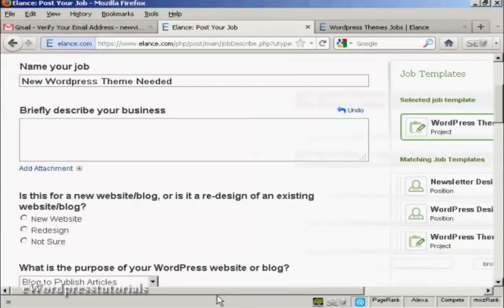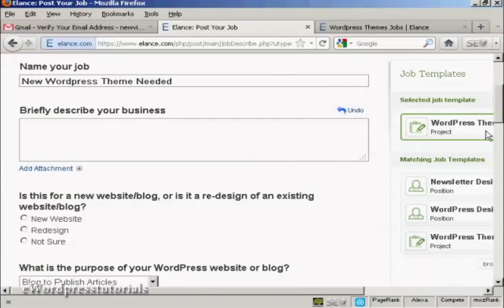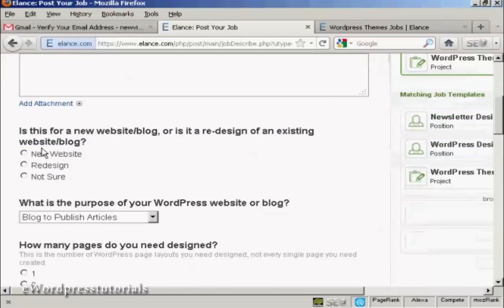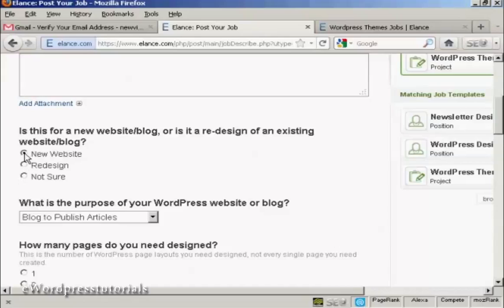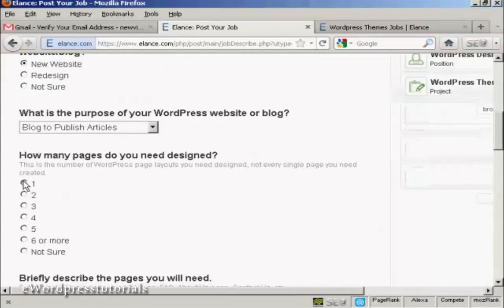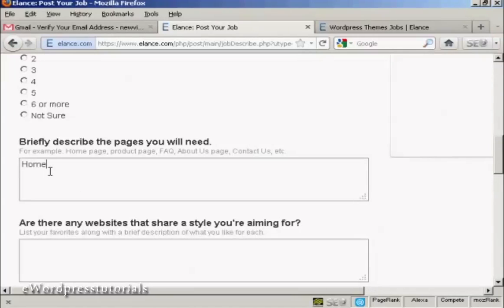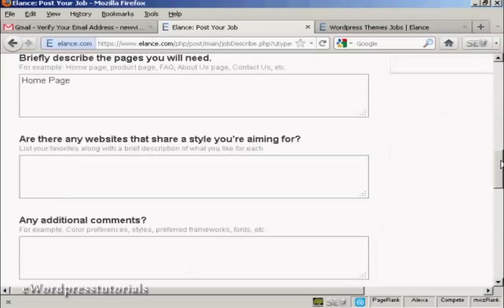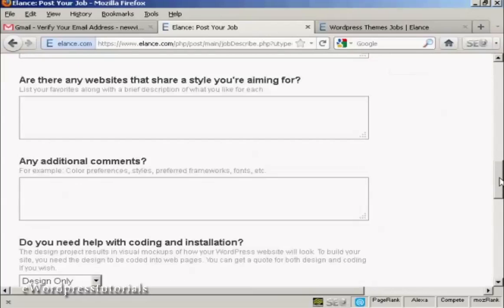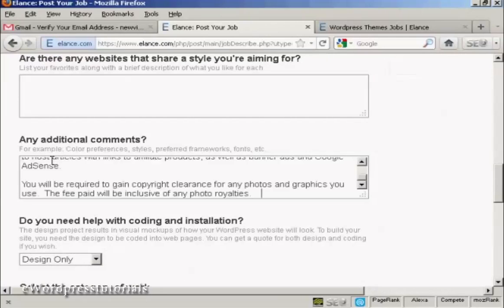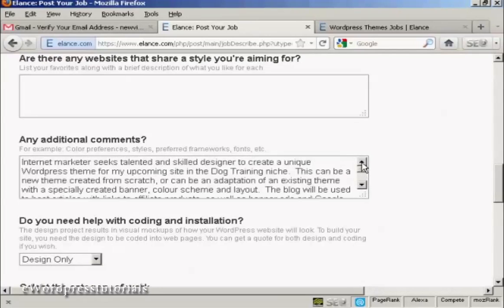And then I can simply go through and briefly describe the business. You can decide, for example, this is for a WordPress theme. Obviously, each one of these is going to be slightly different. But we can say whether we want this going to be a new website. And it's going to be a blog to publish articles. And we just want the one page. And then it's going to be a home page. And if there are any similar websites. And then where it says any additional comments, I'm just going to paste in the description that I had from earlier on.